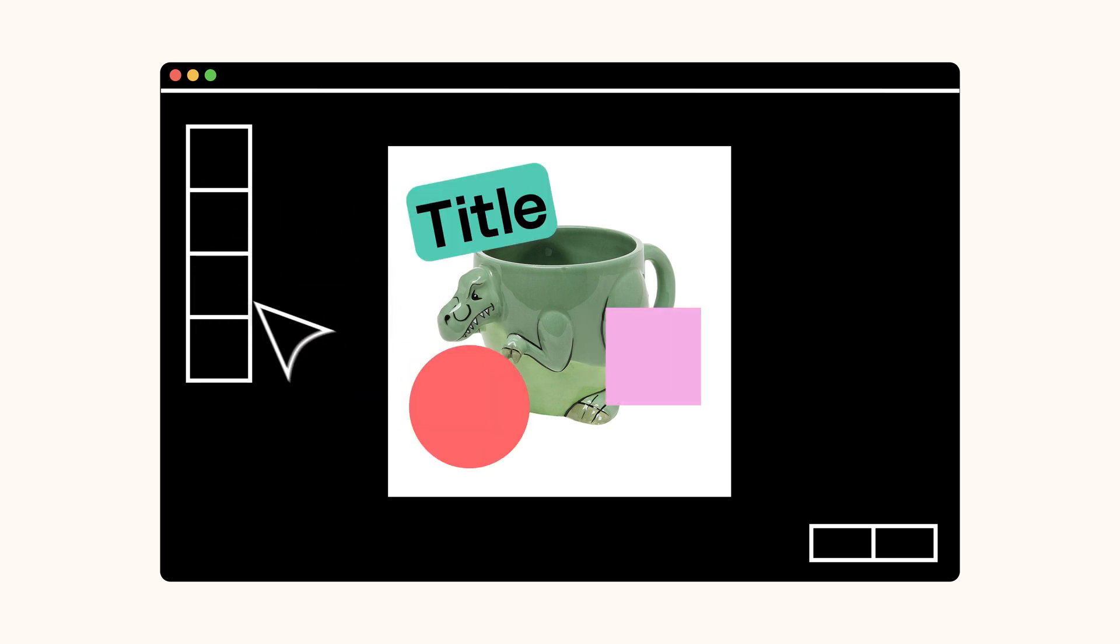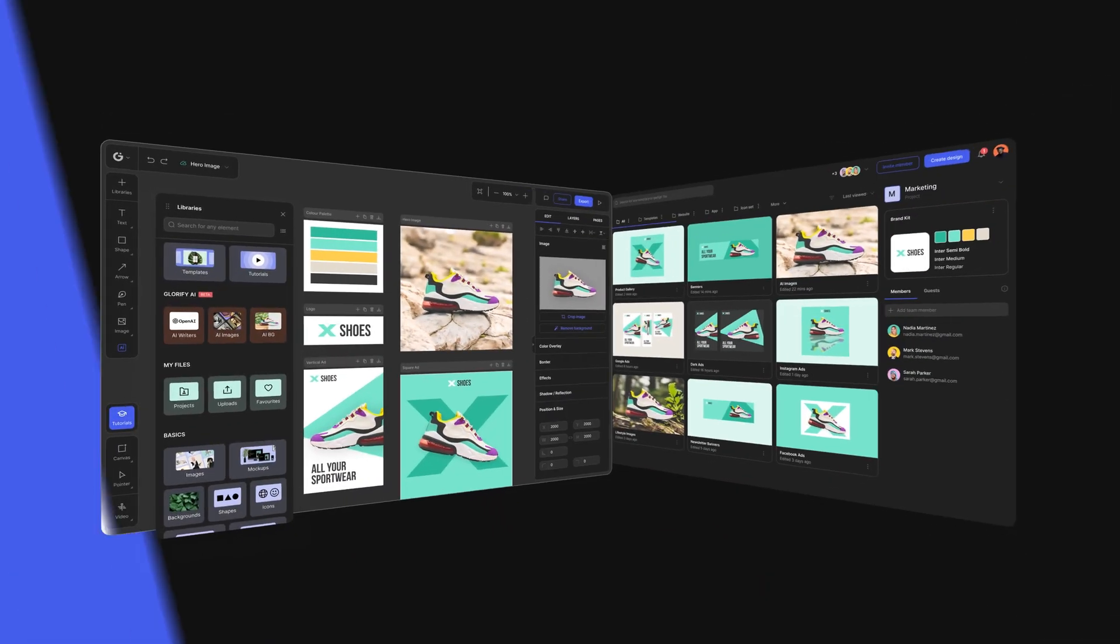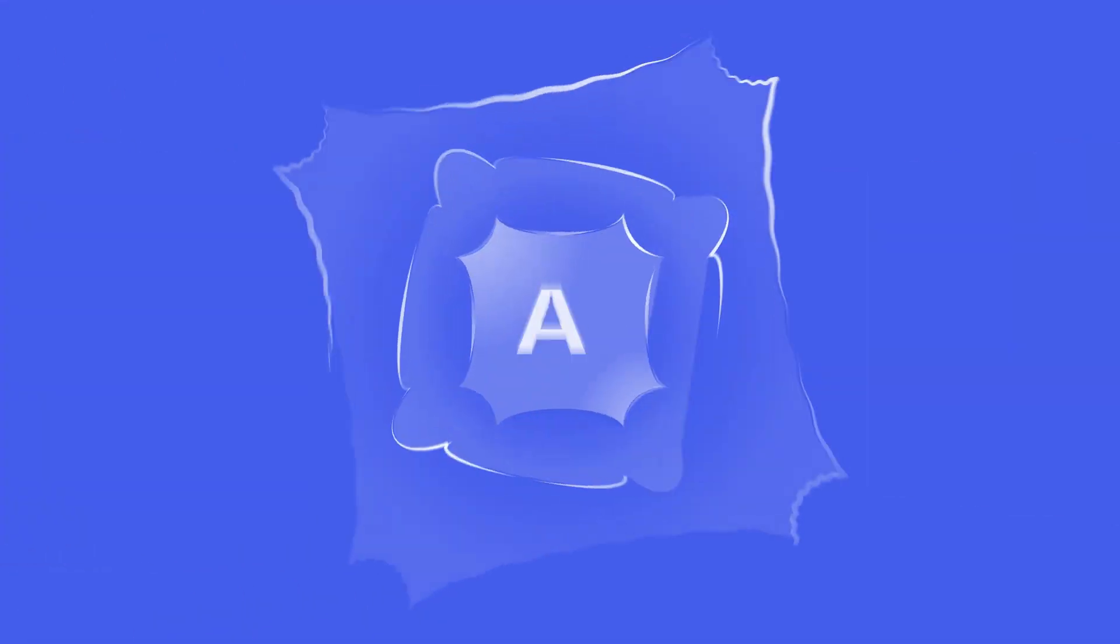Until now, you've found Glorify, the design tool powered by AI.